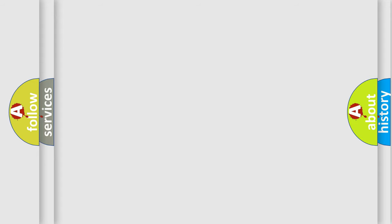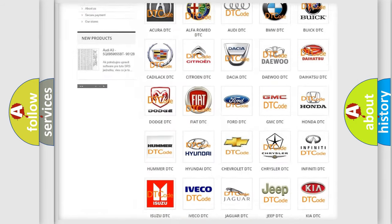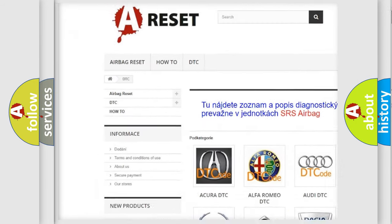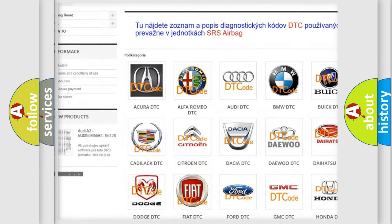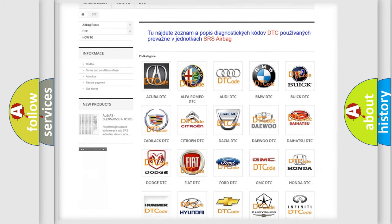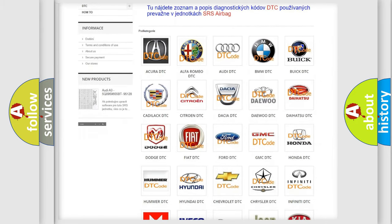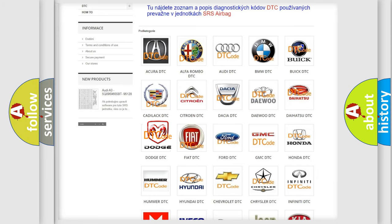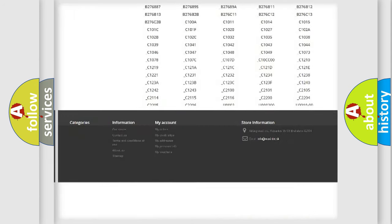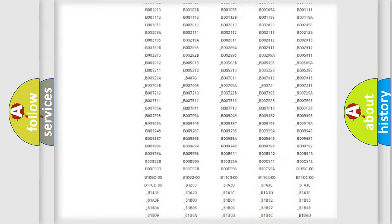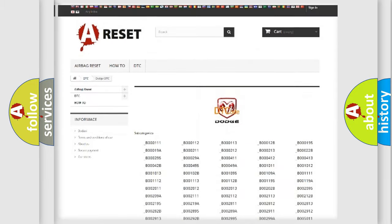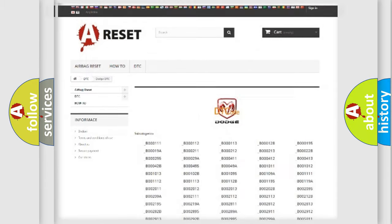Our website airbagreset.sk produces useful videos for you. You do not have to go through the OBD2 protocol anymore to know how to troubleshoot any car breakdown. You will find all the diagnostic codes that can be diagnosed in Dodge vehicles, and also many other useful things.